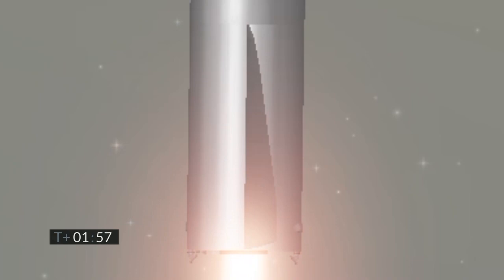Coming up at T plus two minutes, we appear to have frozen the view from the engine cameras. However, the Raptor engines continuing to perform and we've got shutdown on engine three on time.